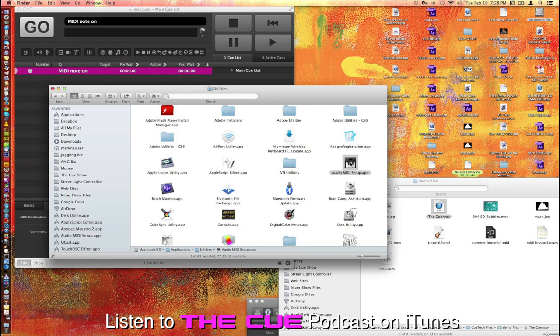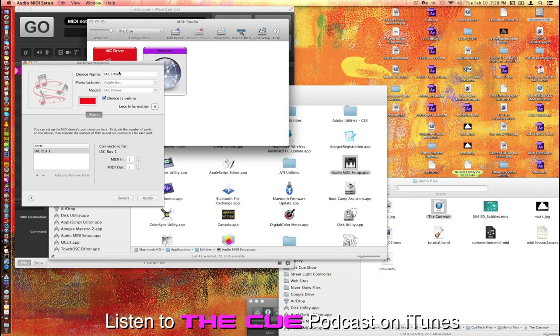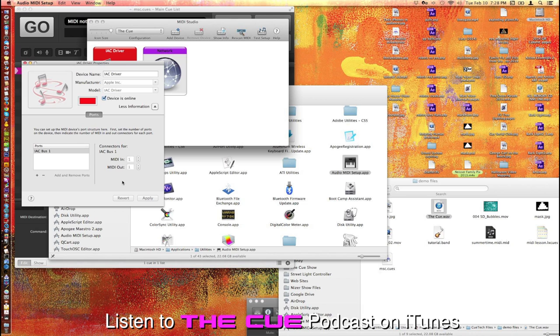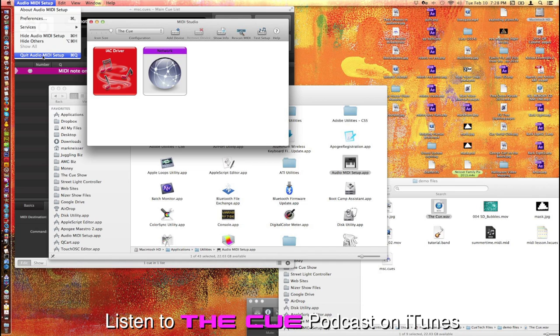Actually, you'll probably get to know this pretty well once you really get into it. It has some very cool things going on. Double-click on IAC driver, which will be there, and then you just hit the plus sign here to add this IAC bus. Everything else to the defaults are fine. Hit Apply. Make sure Device is online is checked as well. So you can just close that once you have that happening, and quit this program.